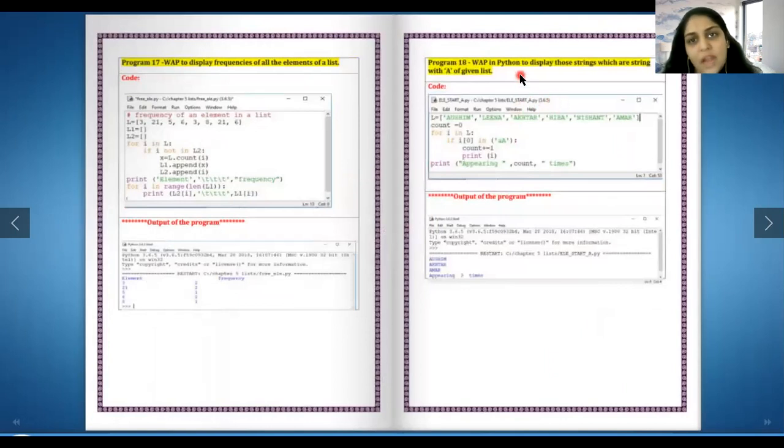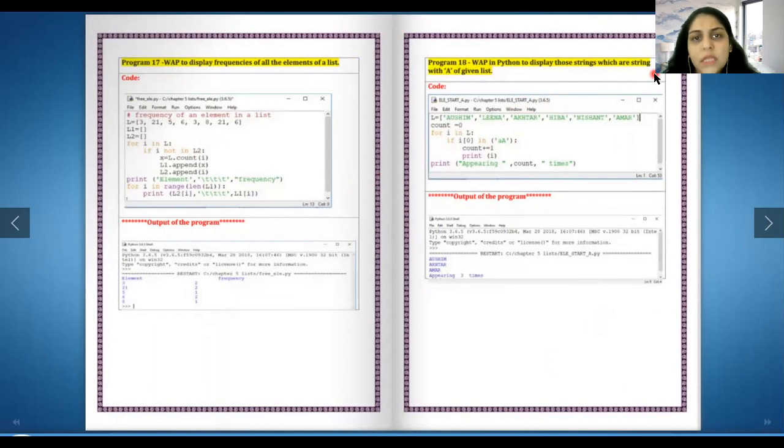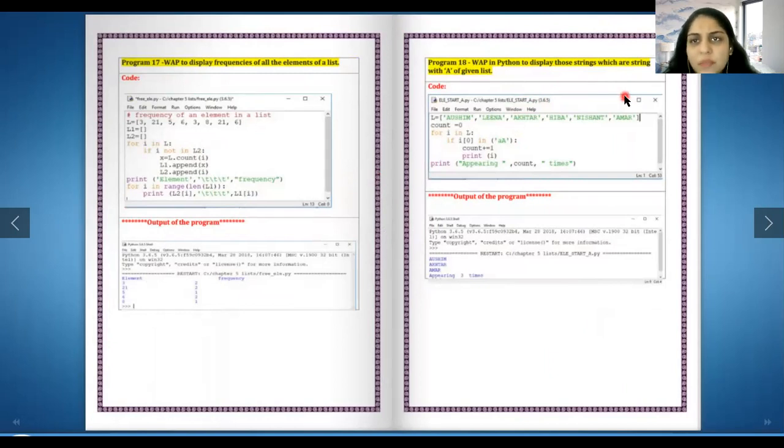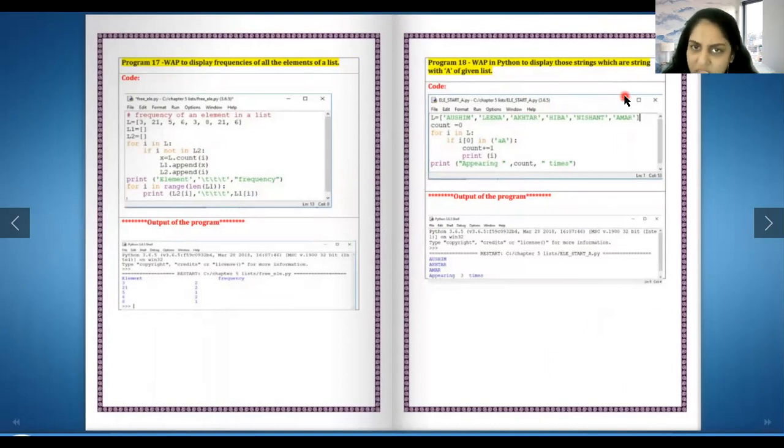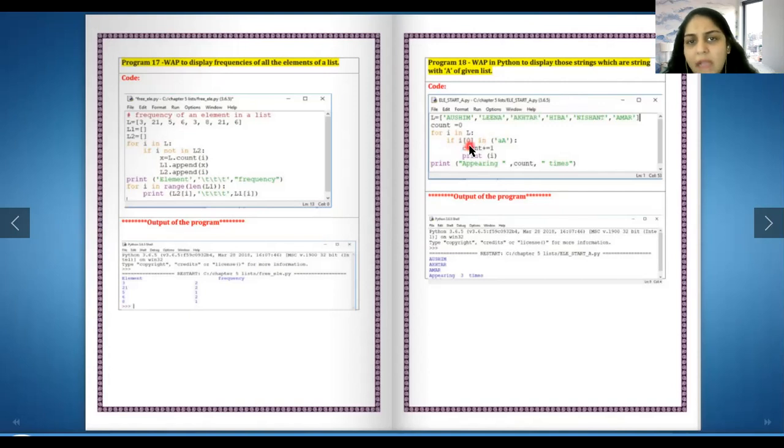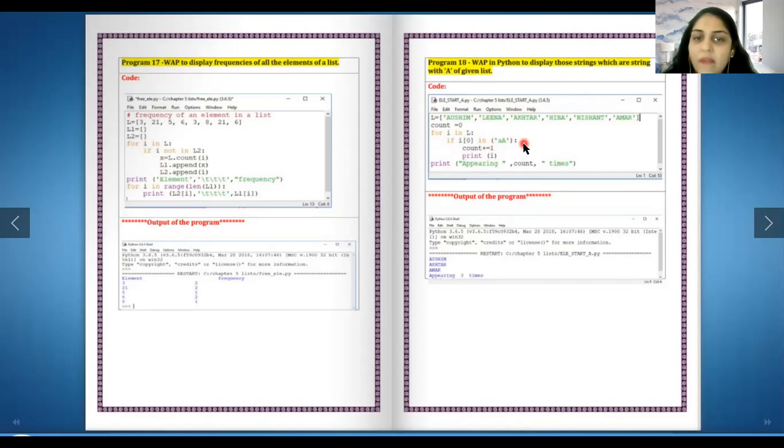Program 18, write a program in Python to display those strings which are strings with a of given list. Basically if a is there in the list or not, in that word. So if i in the place of zero is there in a, then you have to show it.